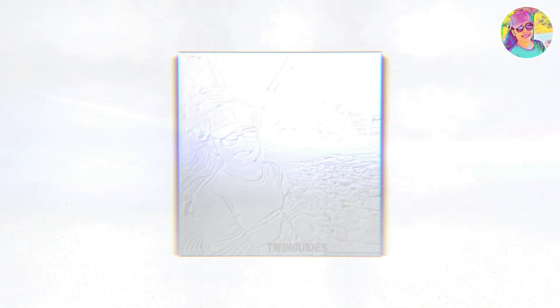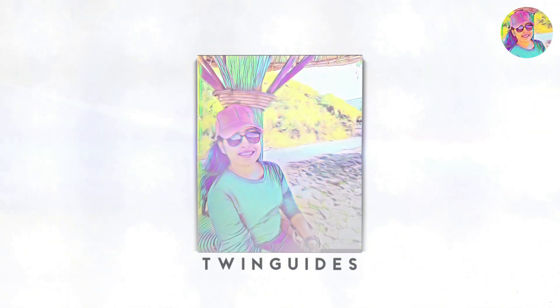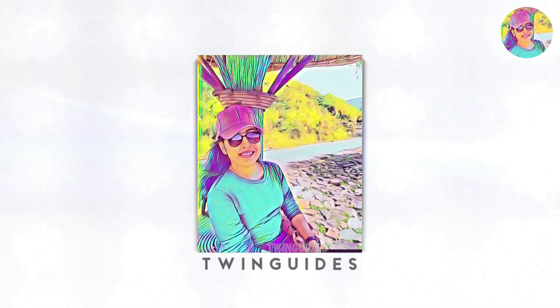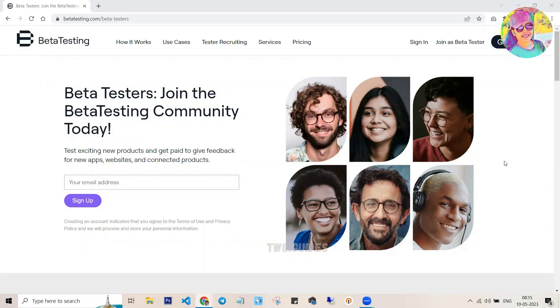If you go to TwinGates, you can subscribe to the TwinGates channel. Please don't forget to subscribe to my channel. I'm going to tell you about the testing website. VitaTesting is the website I'm going to tell you about. Now we are going to test the website. If you are interested in testing, you will have a lot of curiosity.